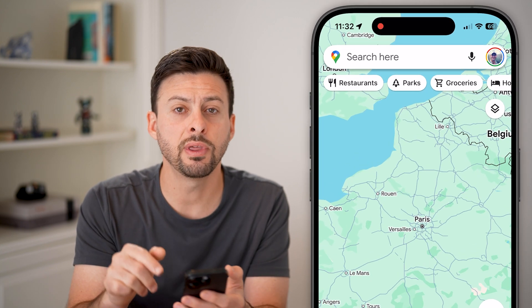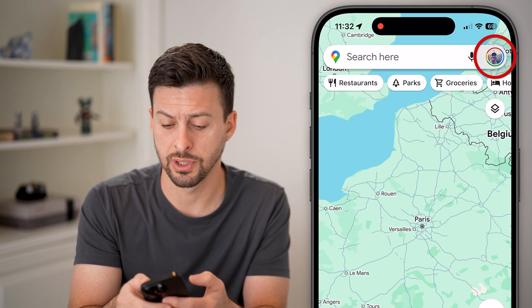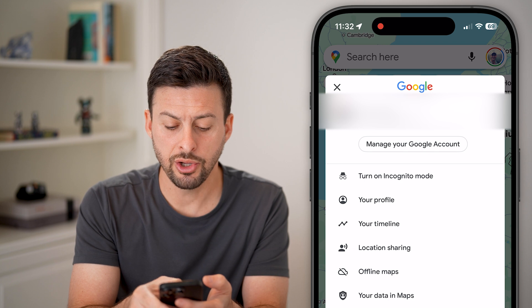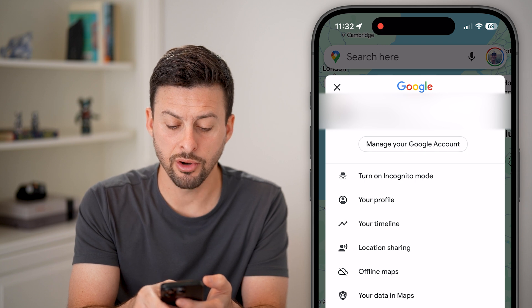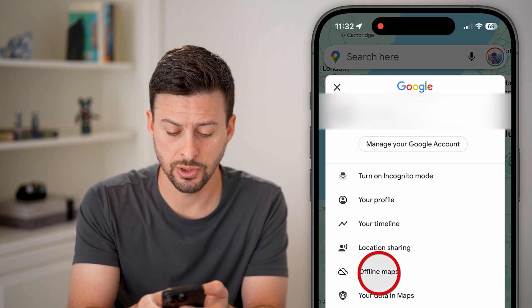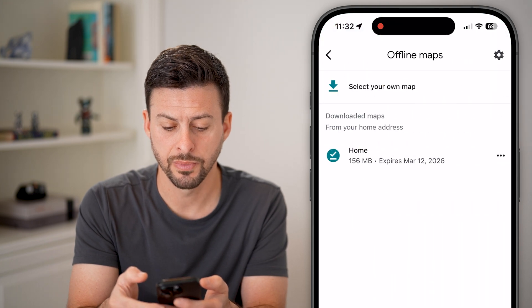To do that, I'm going to tap on the profile at the very top right. And then you can see under location sharing is offline maps. So tap on offline maps here.